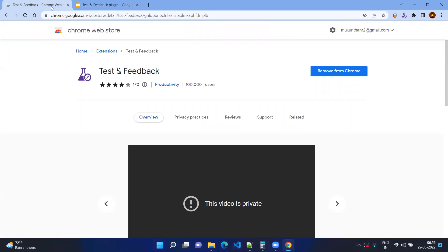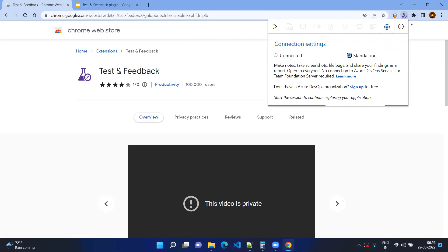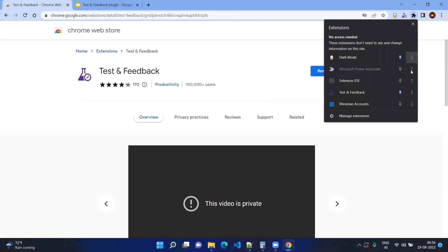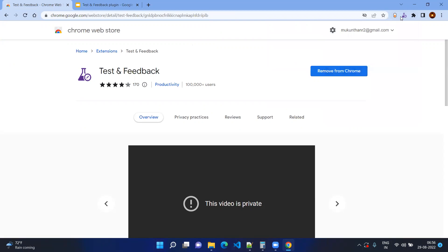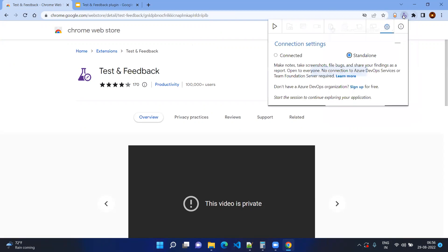Go to your Chrome Web Store and install or add the extension called Test and Feedback from Microsoft. After adding it, you can see the Test and Feedback icon on your browser. If you don't see it, click on the Extensions menu and pin the Test and Feedback plugin. Then click on the plugin and the first setting should be set to Standalone, meaning you are not going to connect to any Azure DevOps server.